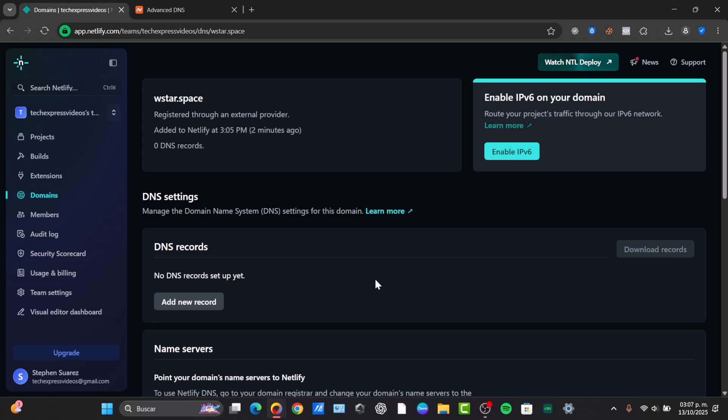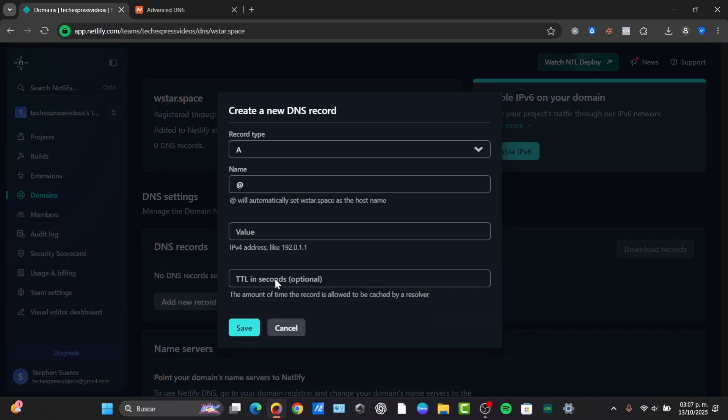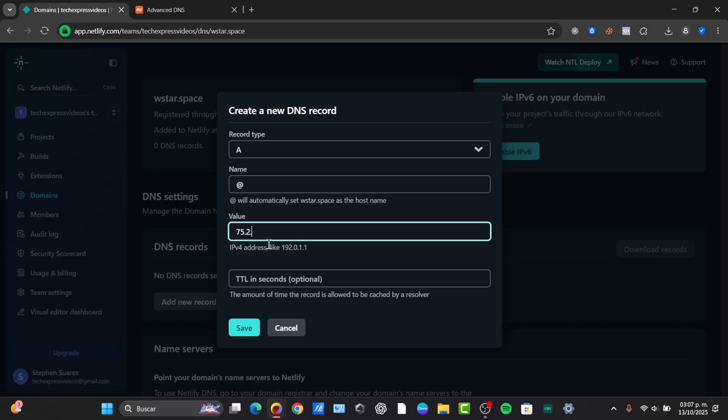So adding the A record to the Apex domain—typically when you add an A record, the host name field should be the @ symbol which represents the root domain, and the value field should be the IP address that Netlify gives you. It usually starts something like 75.2.60.5, and you can see that we can add the record in here. Usually it's typically going to look something like this: 75.2.60.5. This information is going to be really important in order to add the TTL element.